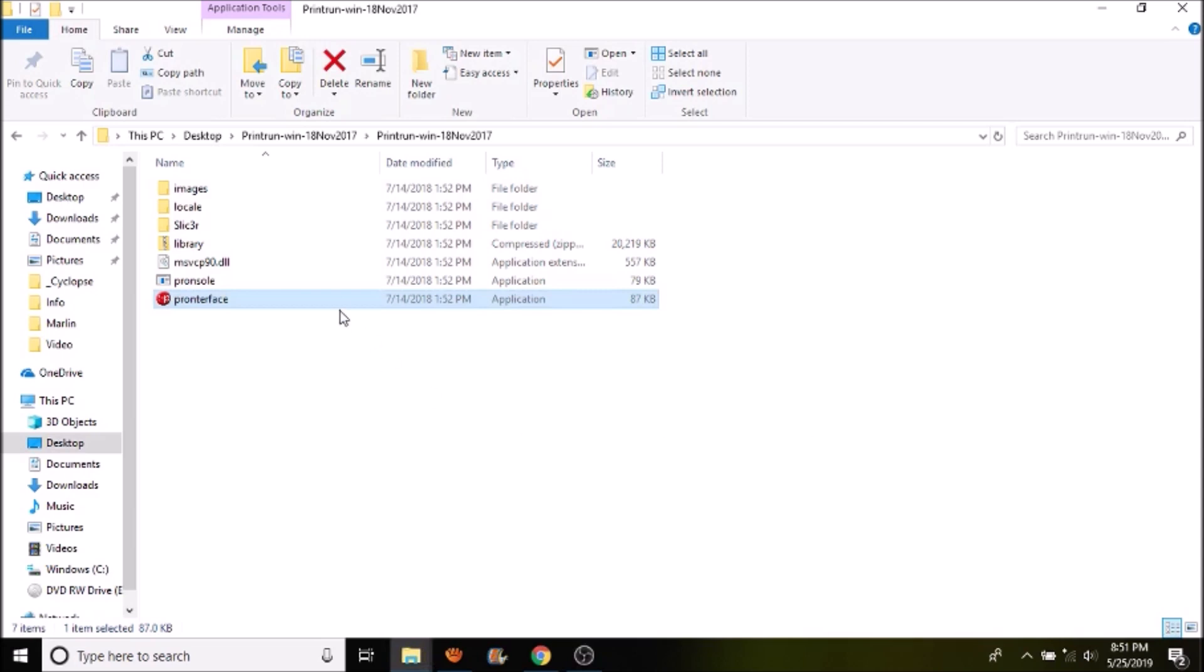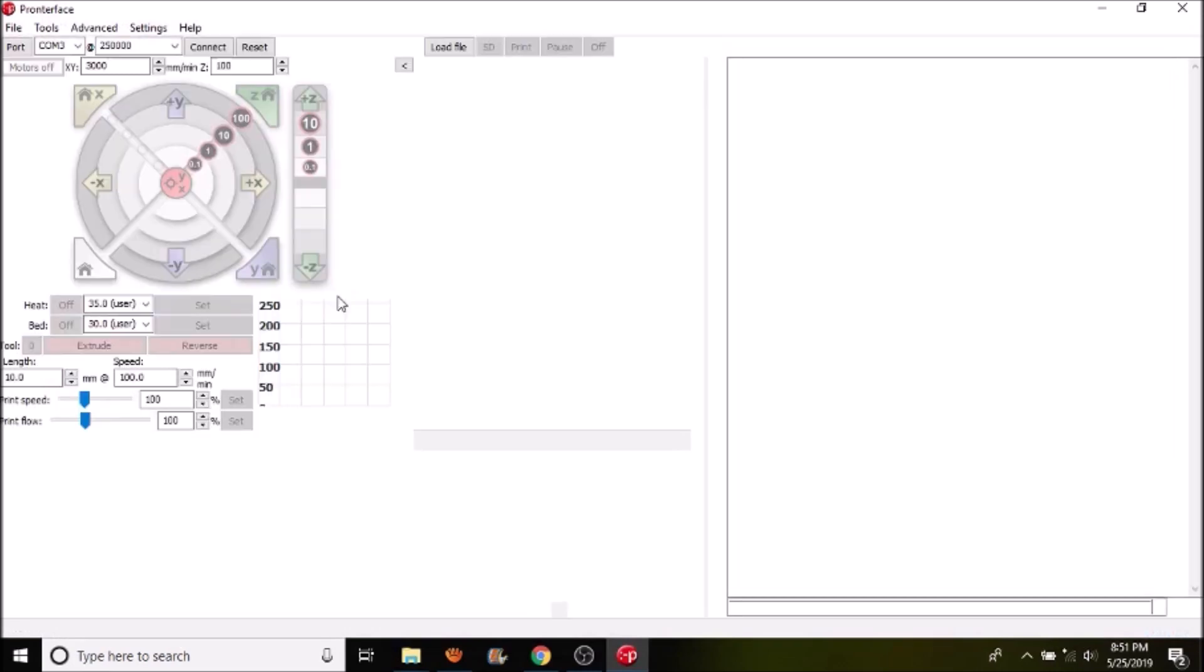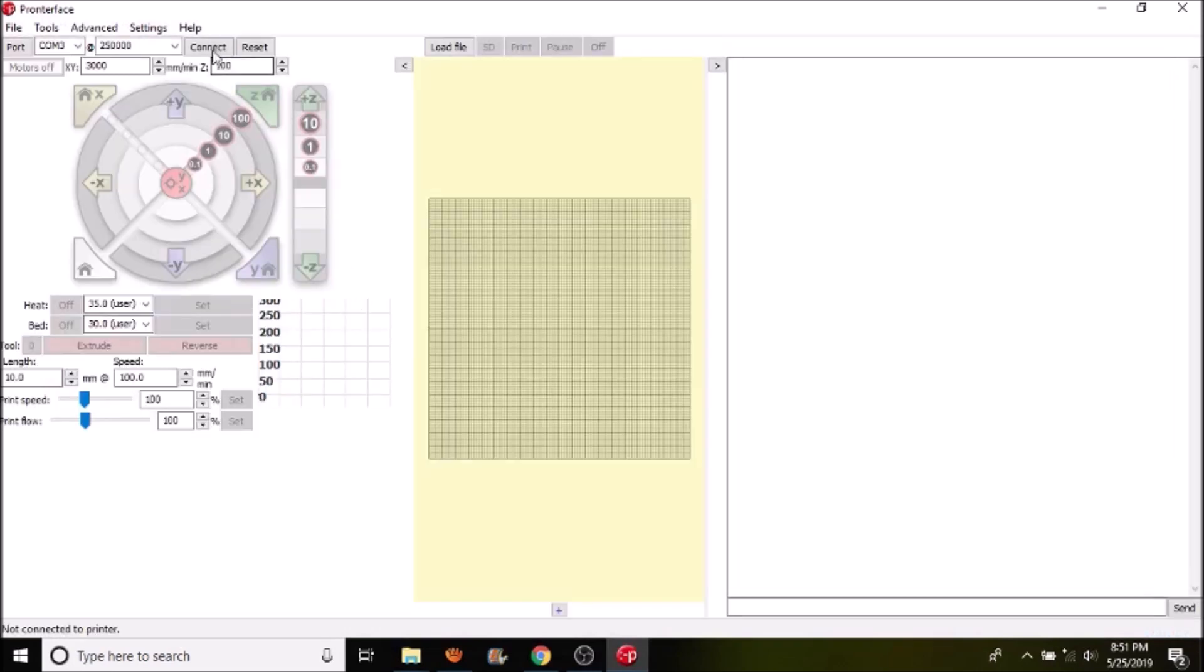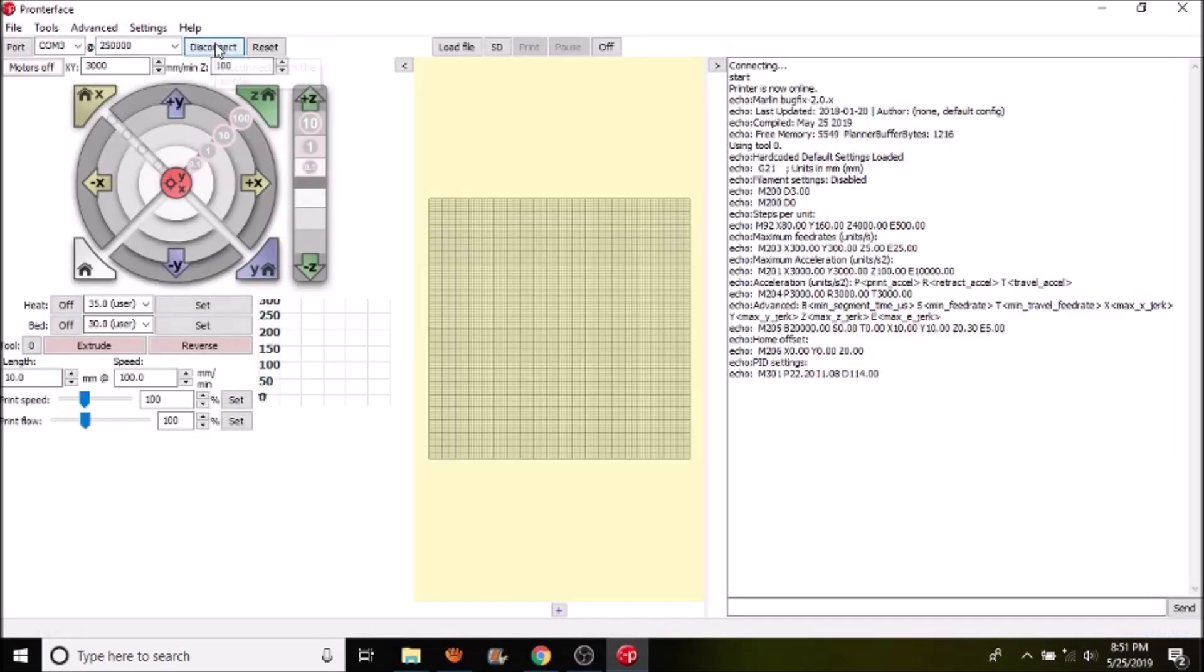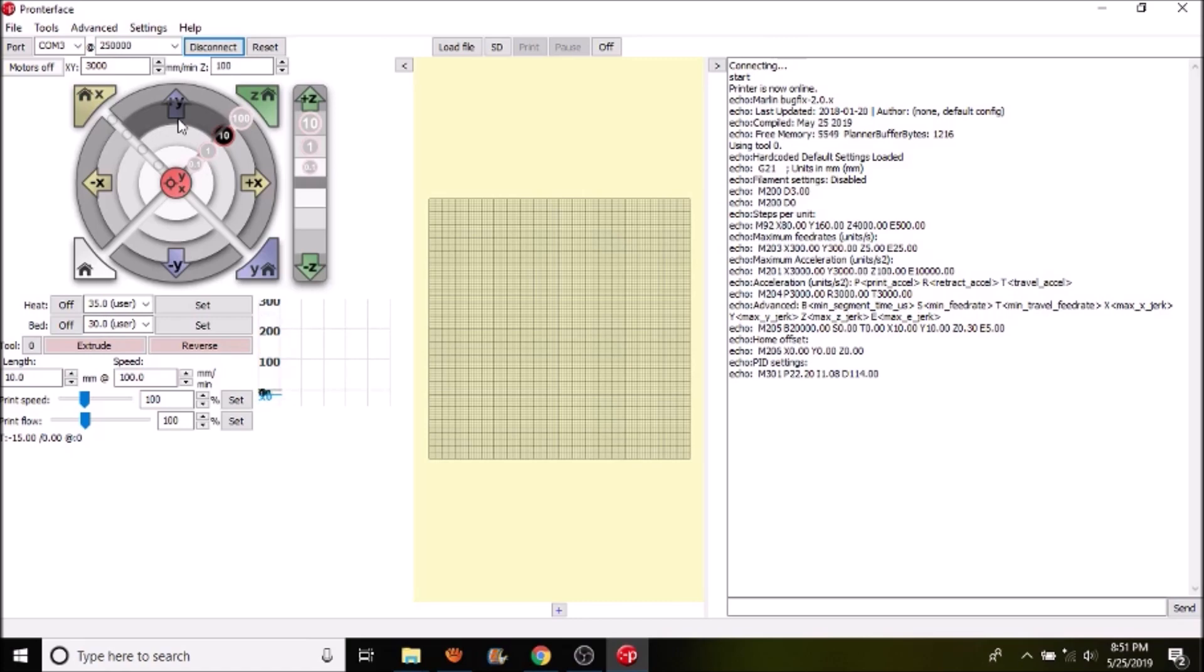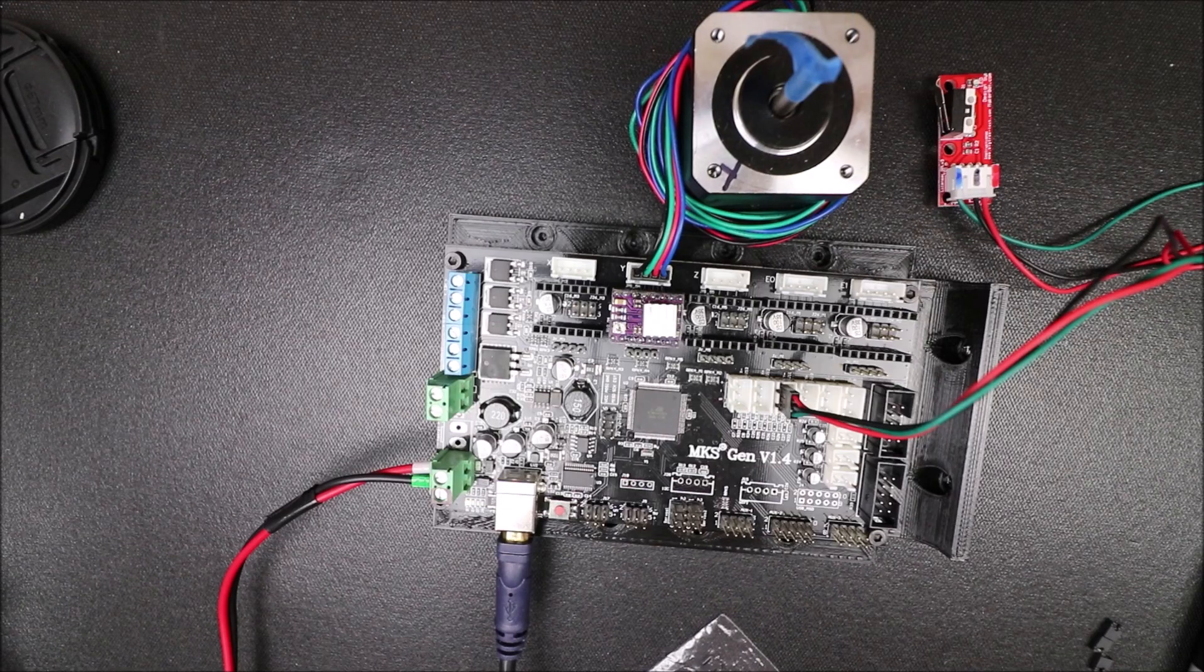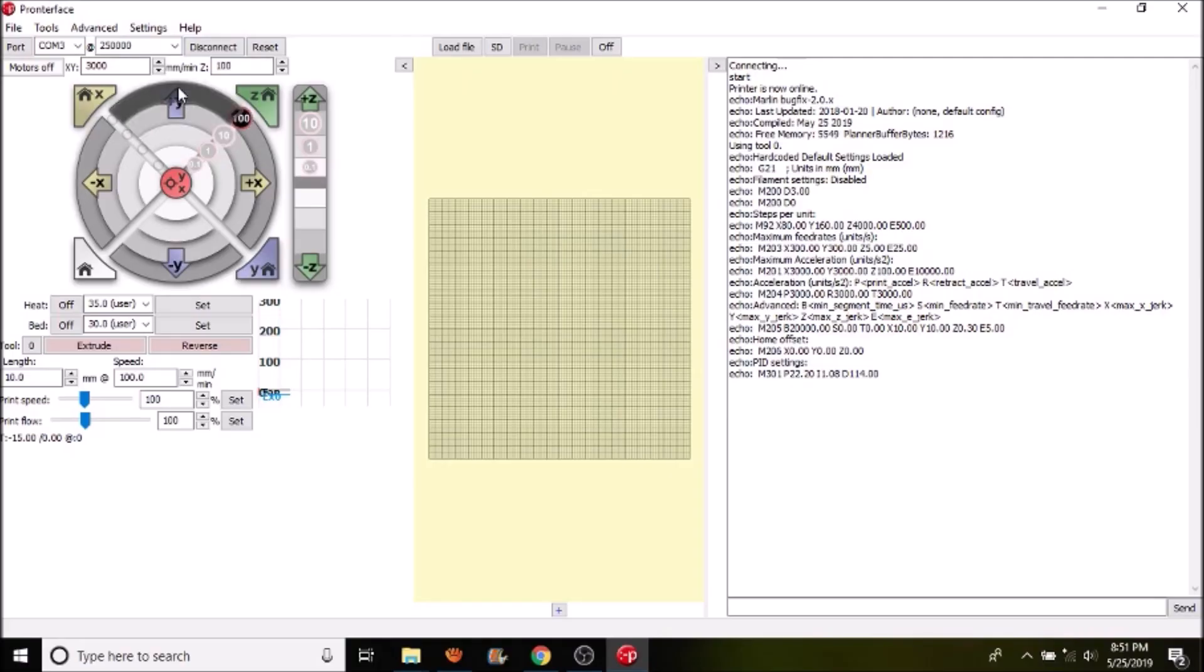We're going to open up Pronterface. We're going to connect to the MKS Gen version 1.4. Now we're going to move the stepper 10 units or 10 millimeters. Let's try a hundred.